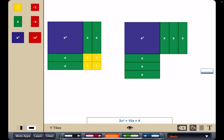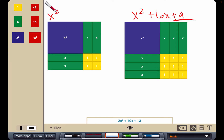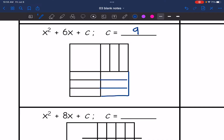Now I want to figure out what I need to complete the square for x squared plus 6x. I keep adding 1 tiles: 1, 2, 3, 4, 5, 6, 7, 8, 9. So when I had x squared plus 6x, it took 9 tiles to complete the square. Let's record that on our handout — x squared plus 6x plus c, and it took 9 to complete the square.